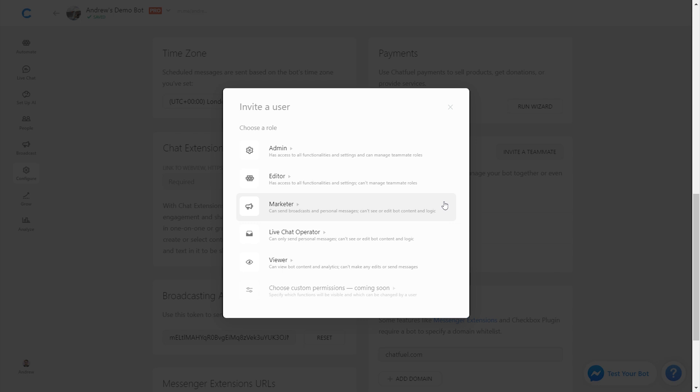Next is Marketer. This person has the ability to send broadcasts and personal messages to users, which is really helpful in terms of communicating with your subscribers. The step below that is live chat operator. This person has the same permissions, however, they can only send personal messages. This is ideal for a customer support agent who doesn't need to be sending mass broadcasts, just one-on-one interactions in the live chat tab.